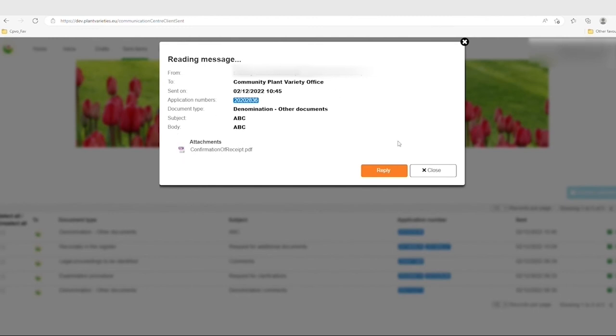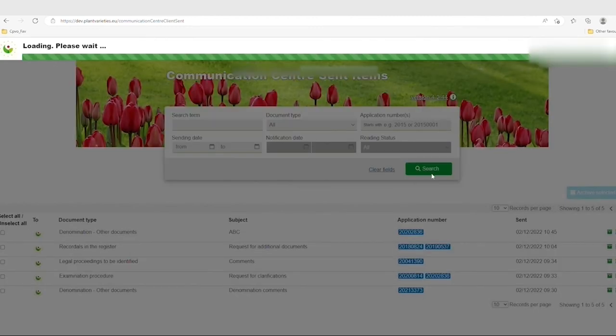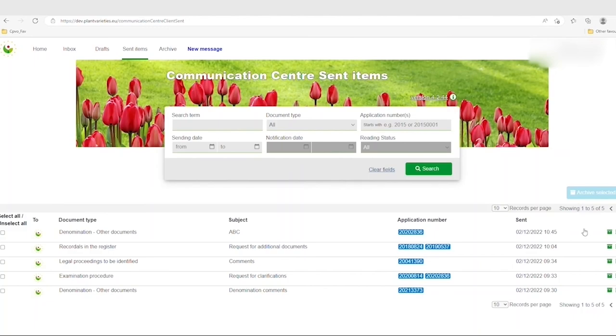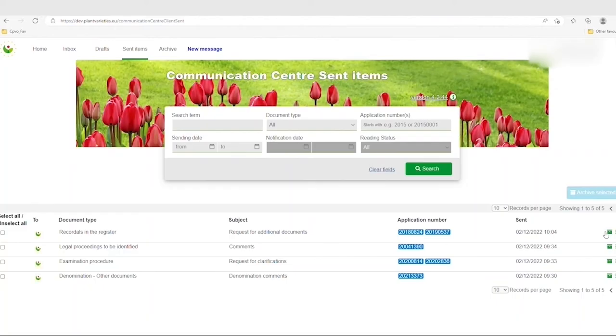You can archive your messages by clicking on the appropriate icon on the right-hand side of the message line. You can also archive several messages at the same time by clicking the checkboxes on the left-hand side of each message and then clicking on the blue button Archive Selected.